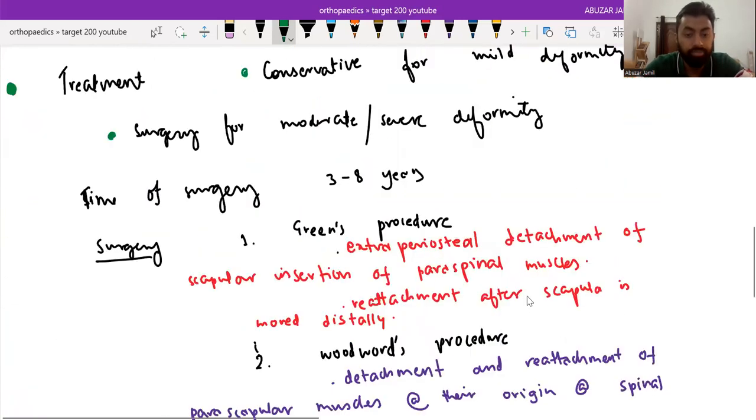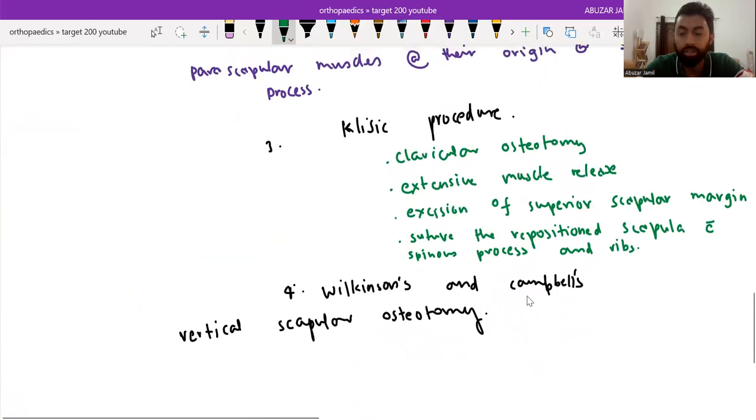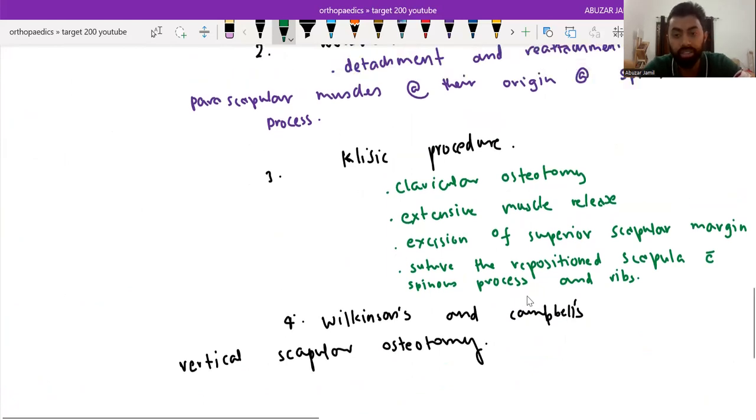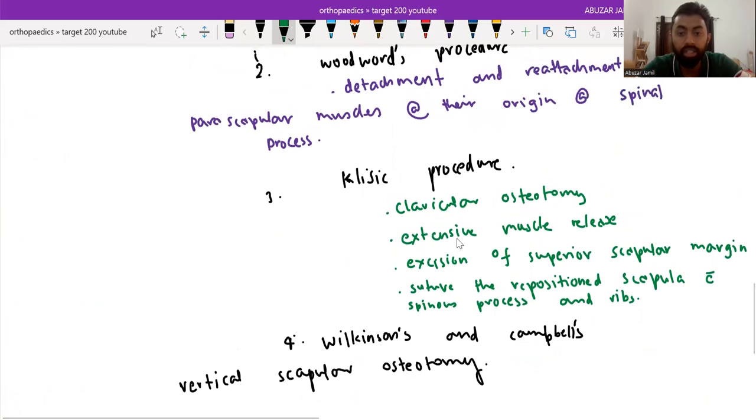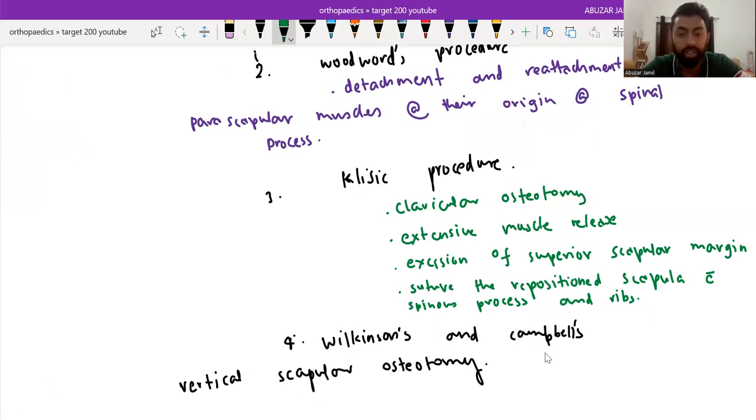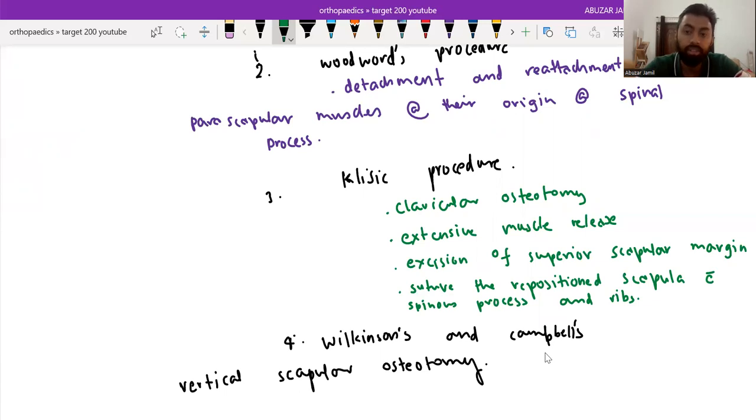There are two more procedures. One is Klippel procedure and one is Wilkinson's and Campbell's vertical scapular osteotomy. In Klippel procedure, clavicular osteotomy is done, extensive muscle release, excision of superior scapular margin and suture the repositioned scapula with spinous process and ribs. And in Wilkinson's and Campbell's, vertical scapular osteotomy is done and the scapula is then repositioned. Thank you.